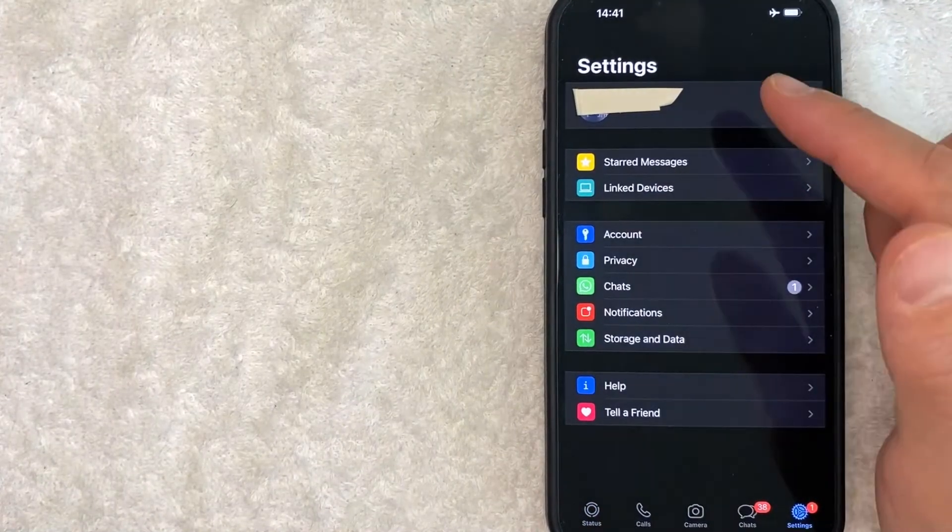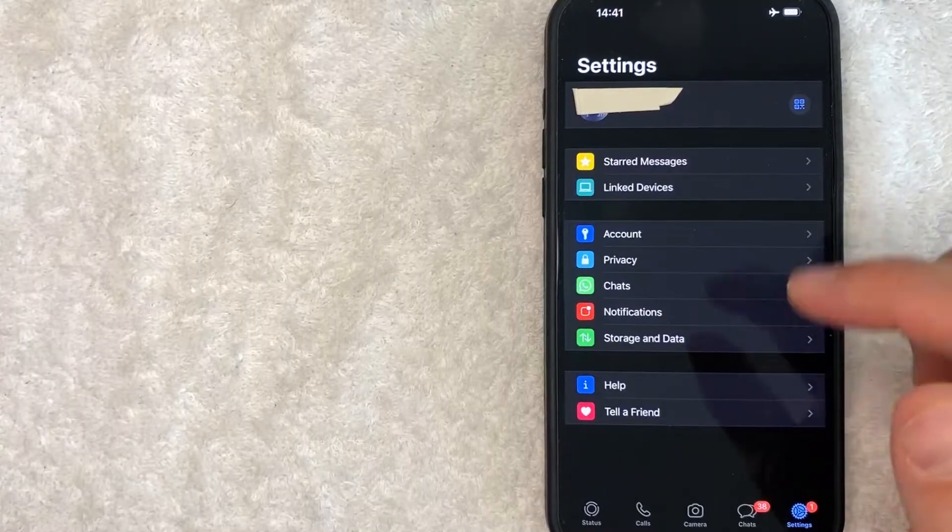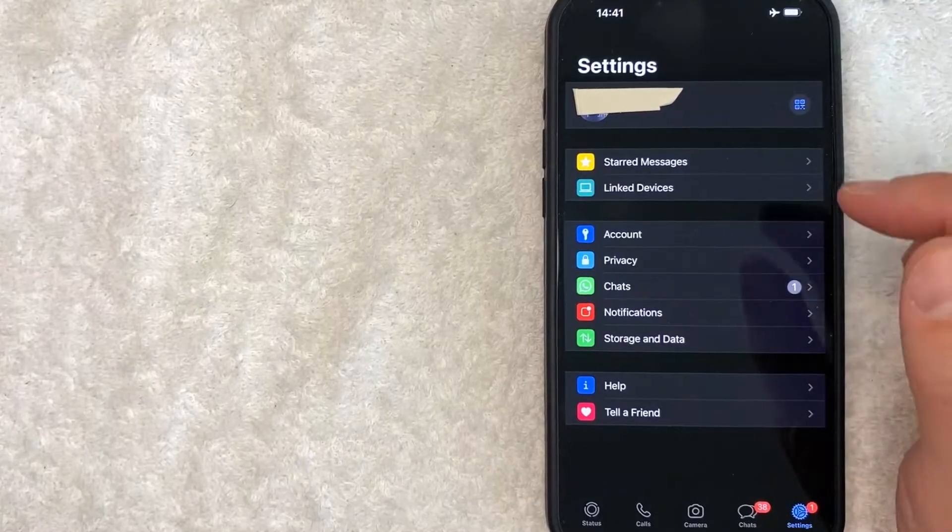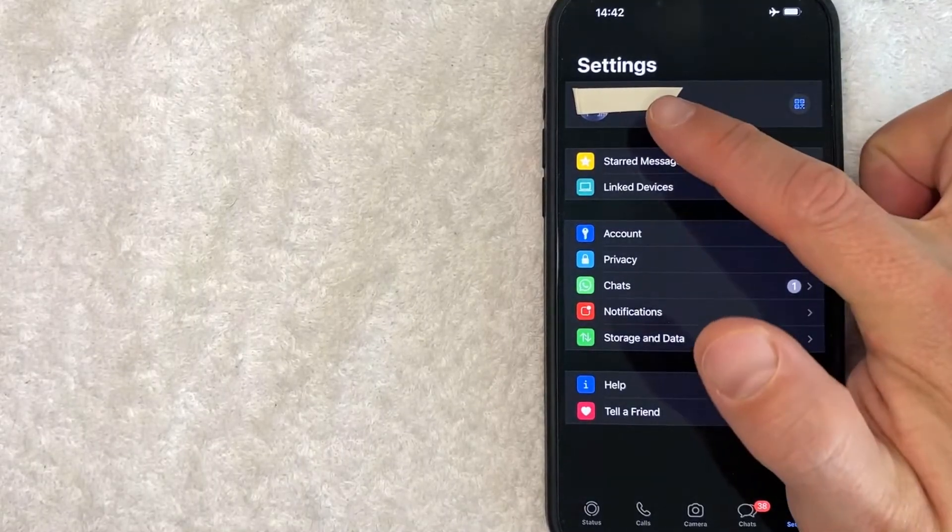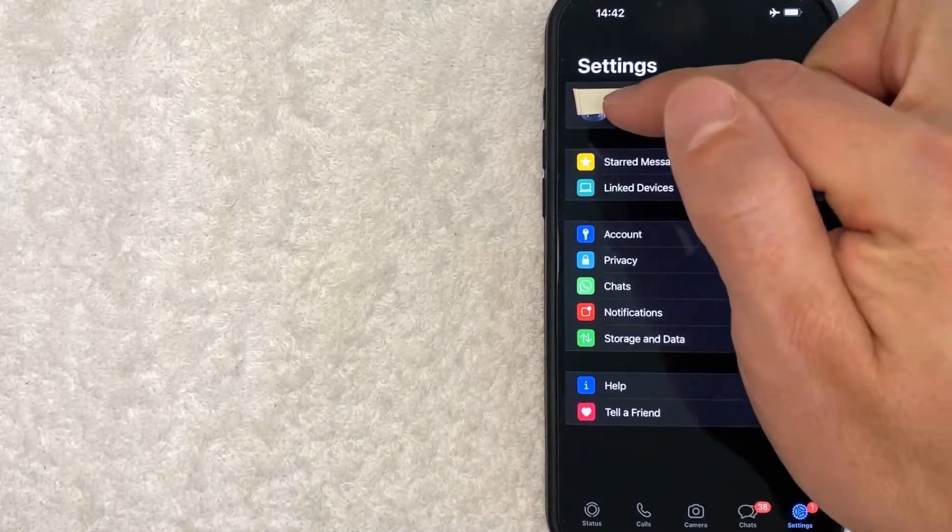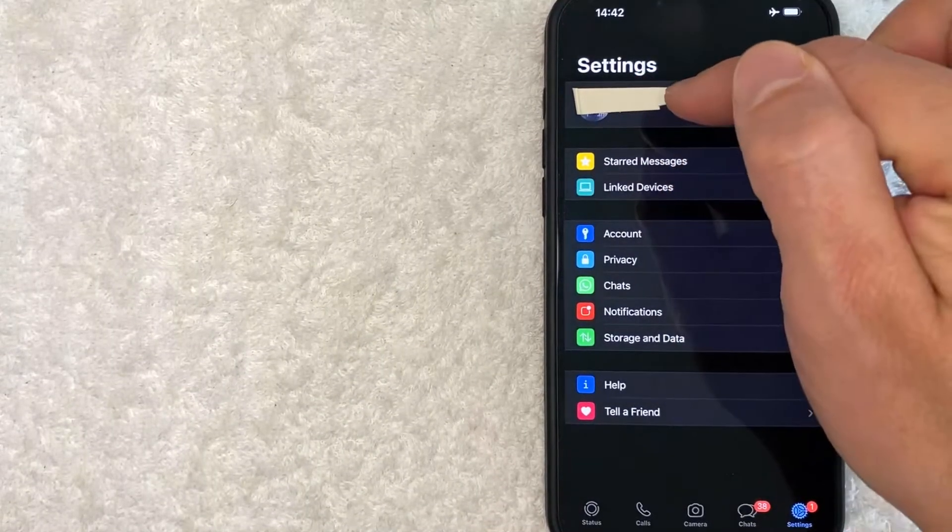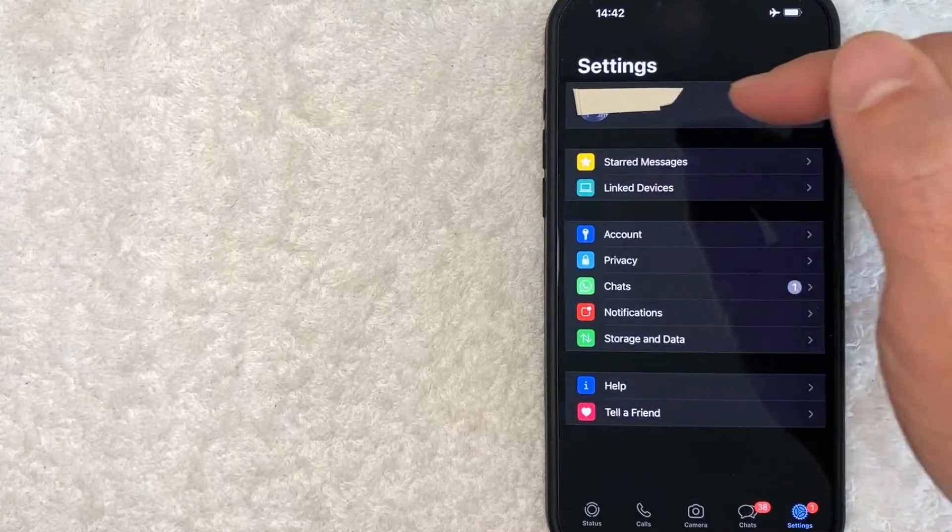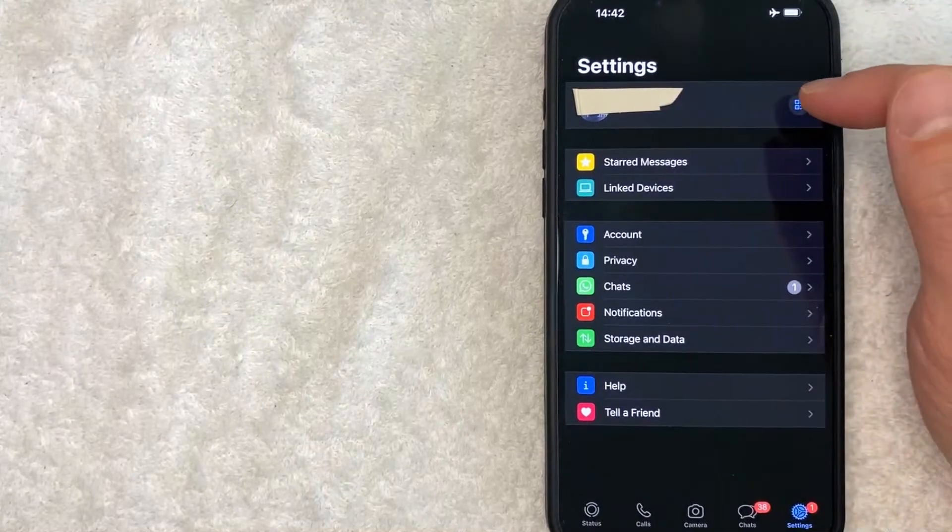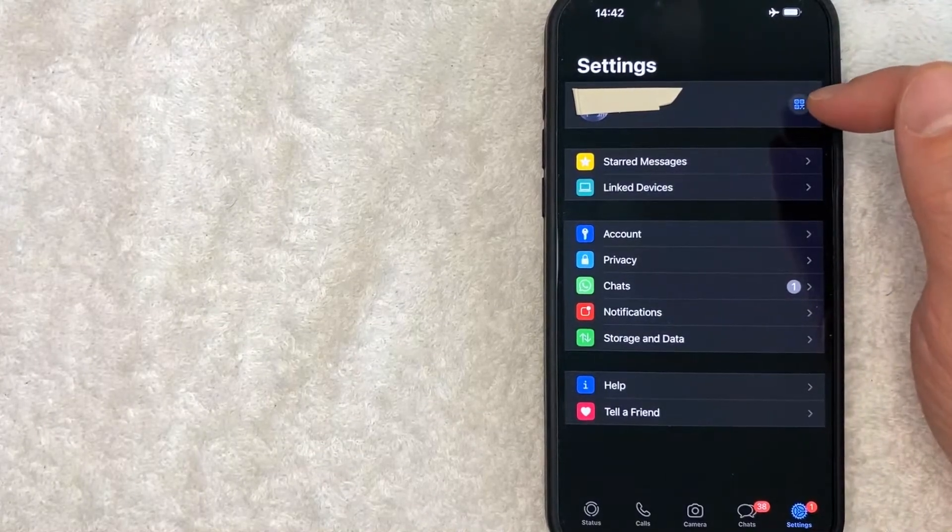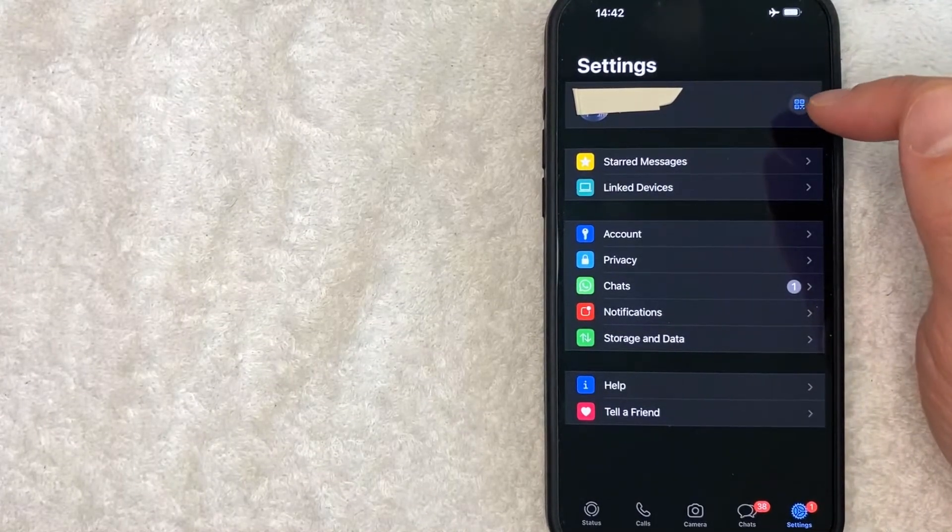Once you click there, you will see this drop down menu. However, in order to find your QR code, you just look towards the top next to your profile icon and your name. There's a QR code looking button. Go ahead and click there.